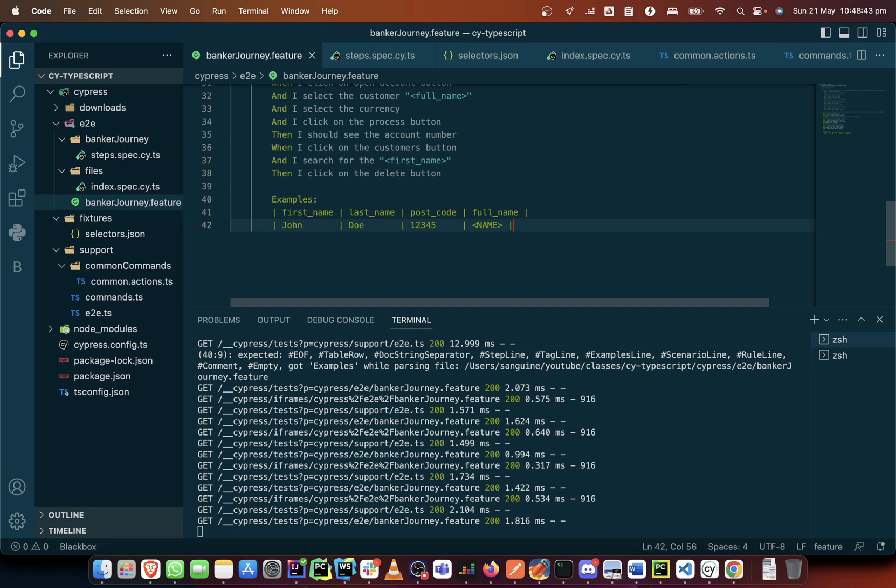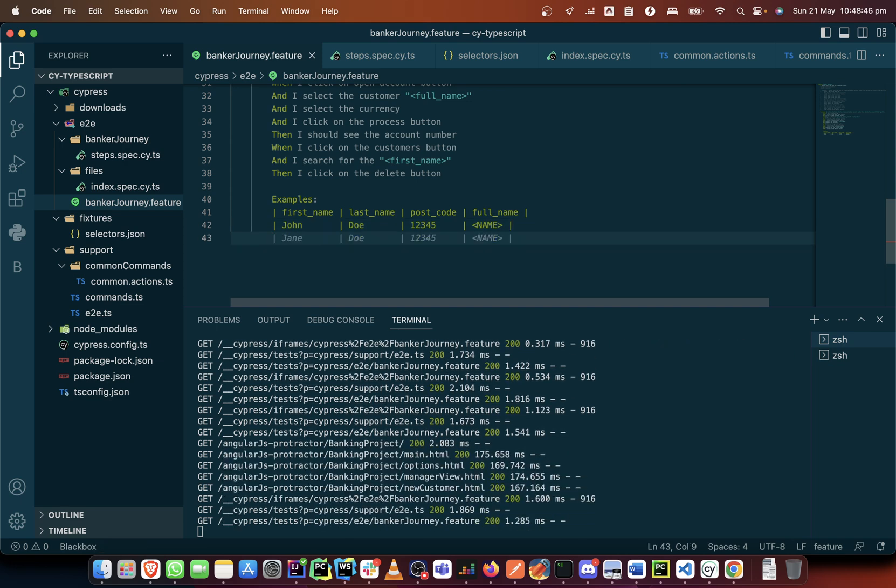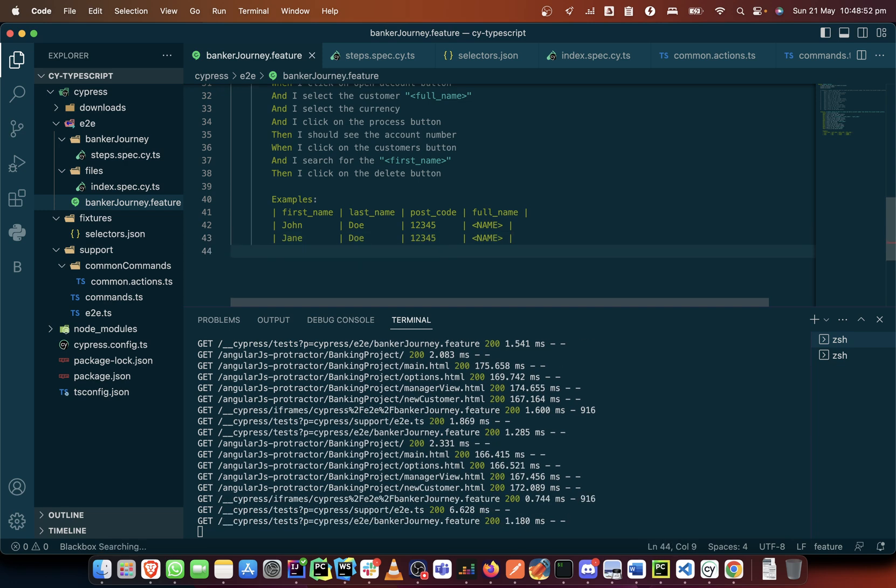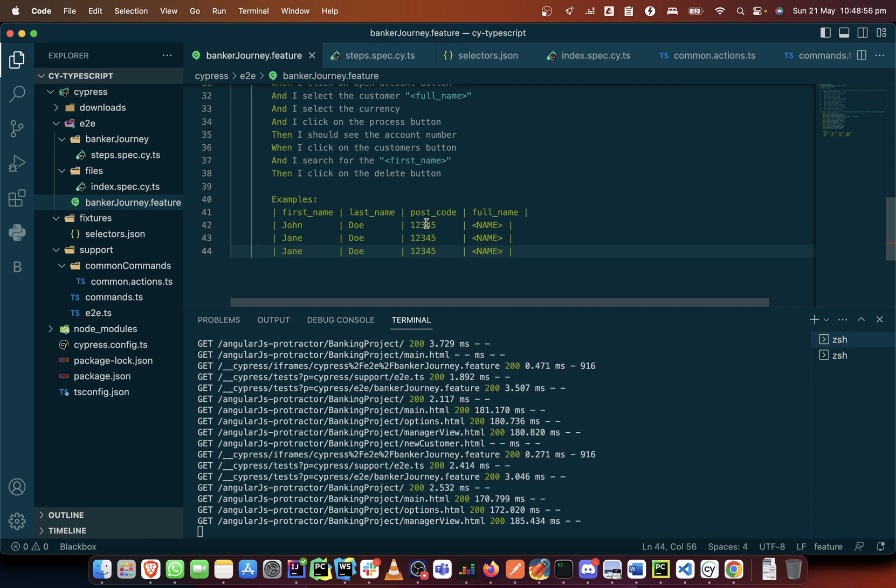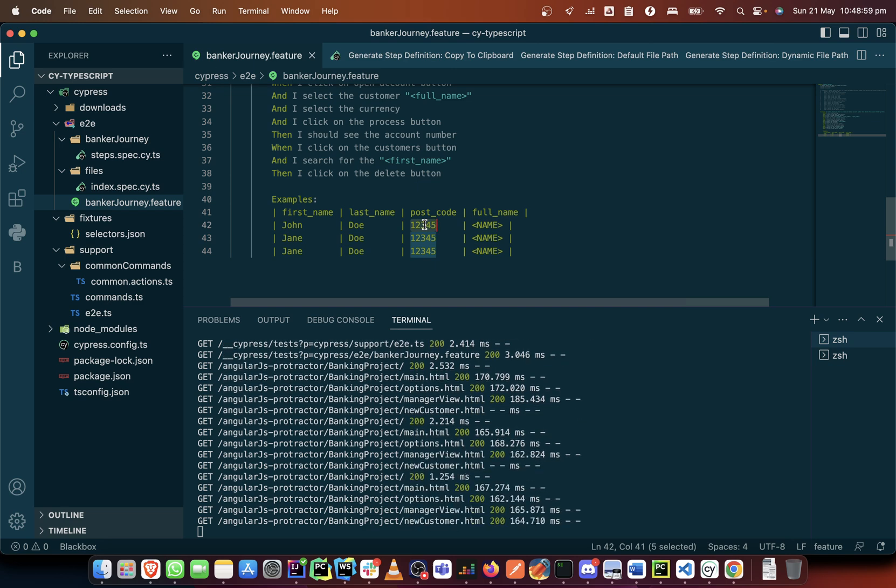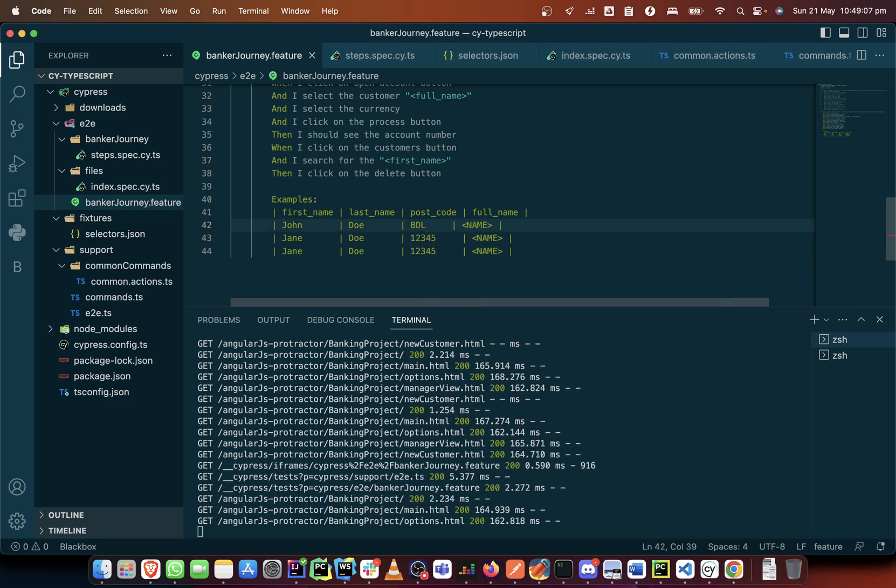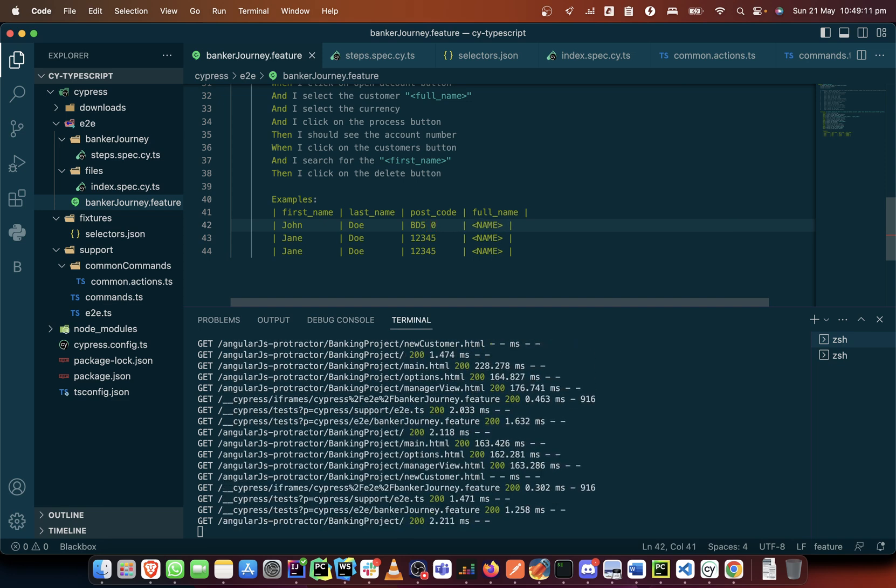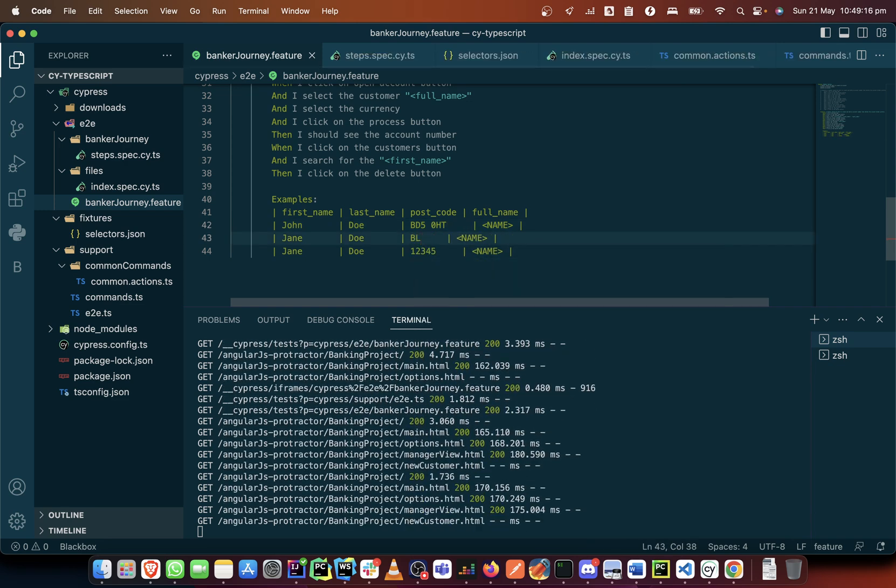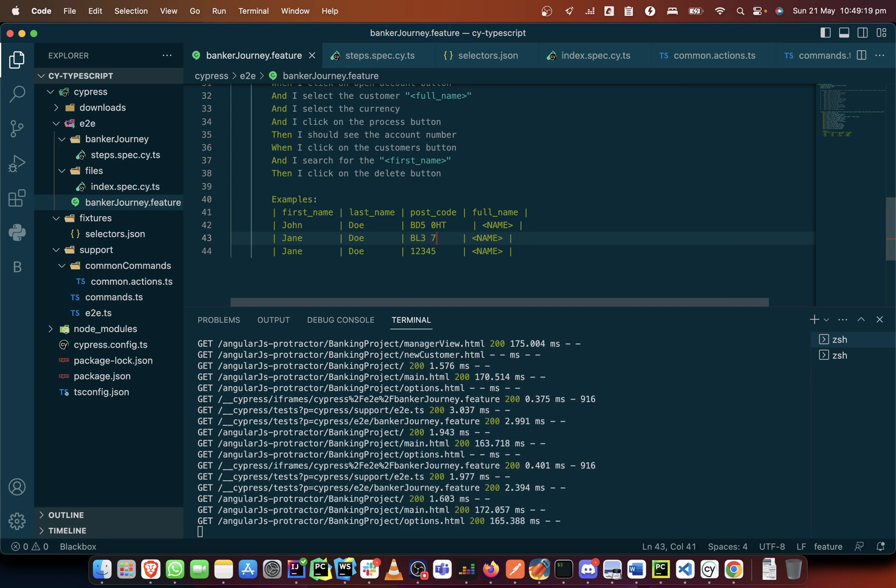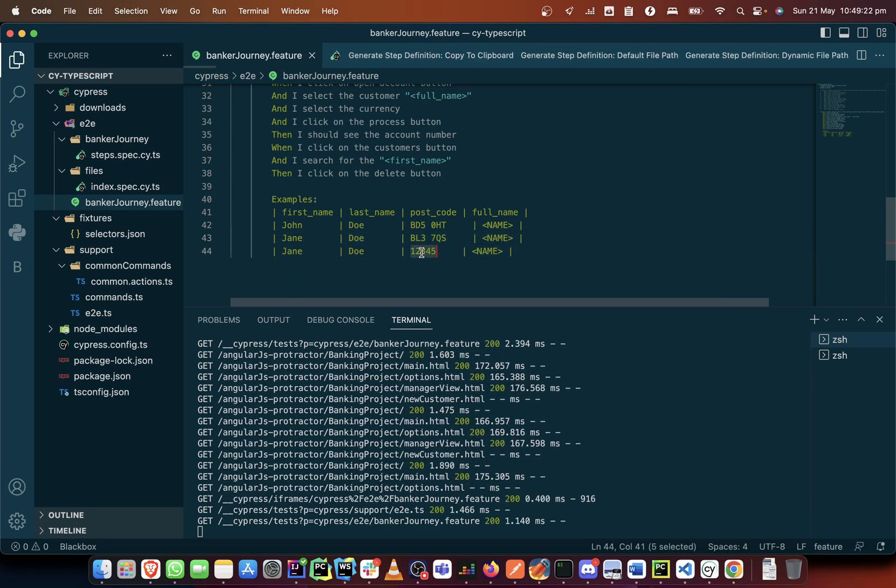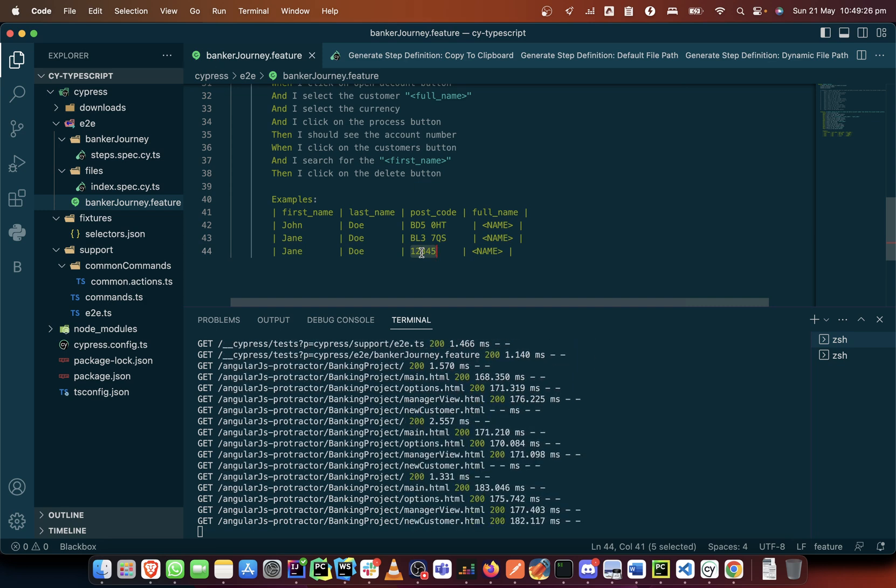Let's just continue to use the templates. We'll now change what's in the template afterwards. Let's leave the names, let's just change the postcode. Let's pick up postcodes BD5 0HT, BL3 7QS.